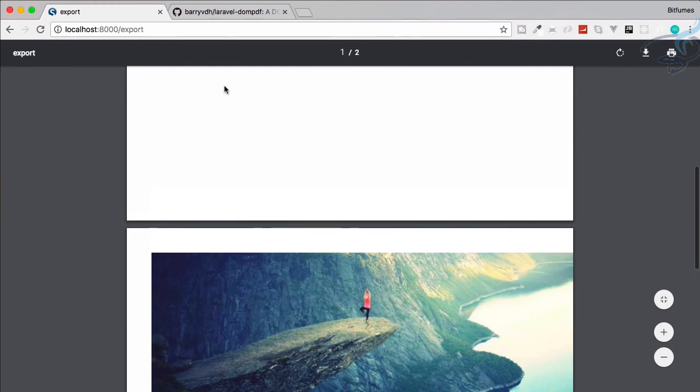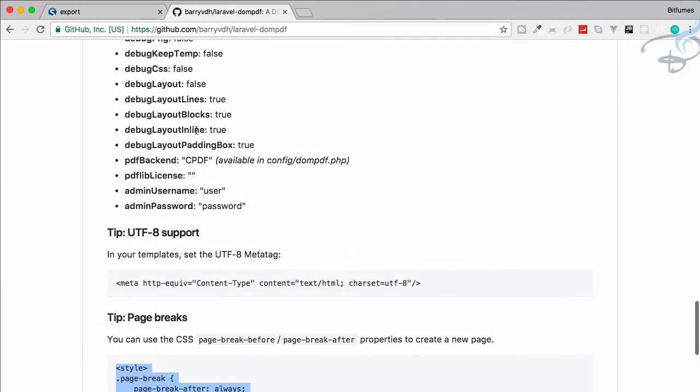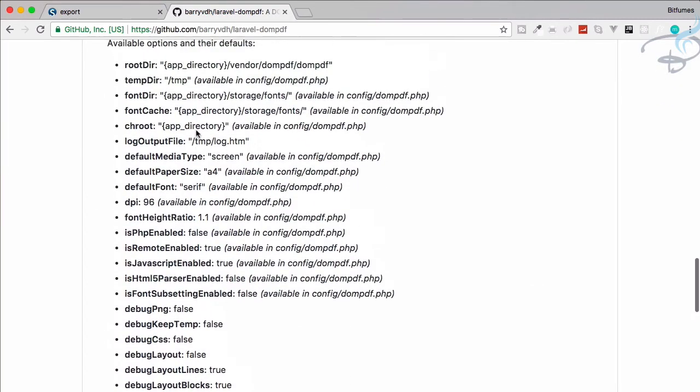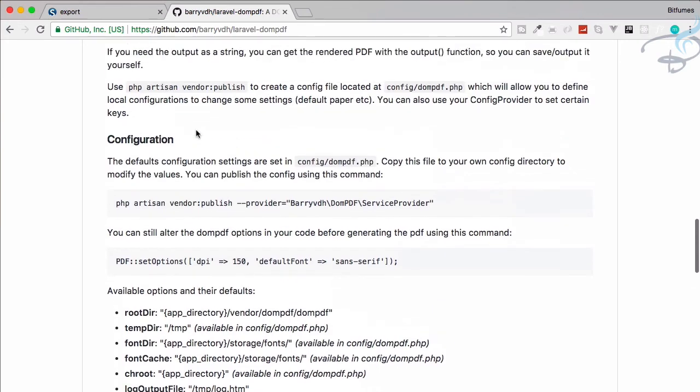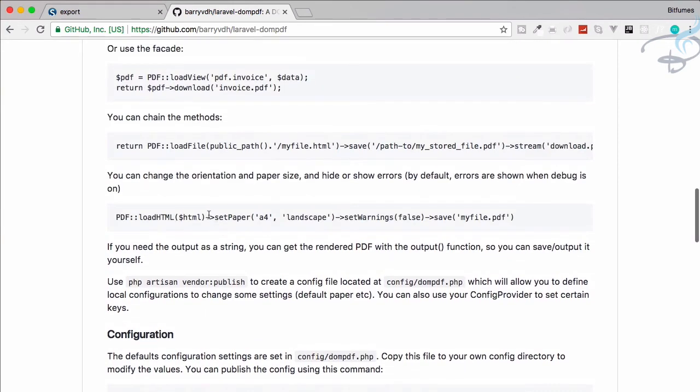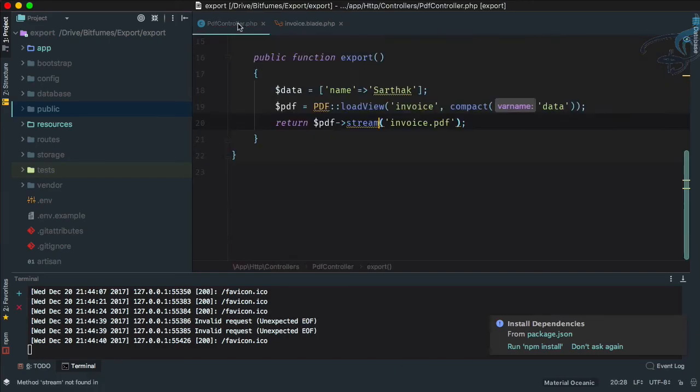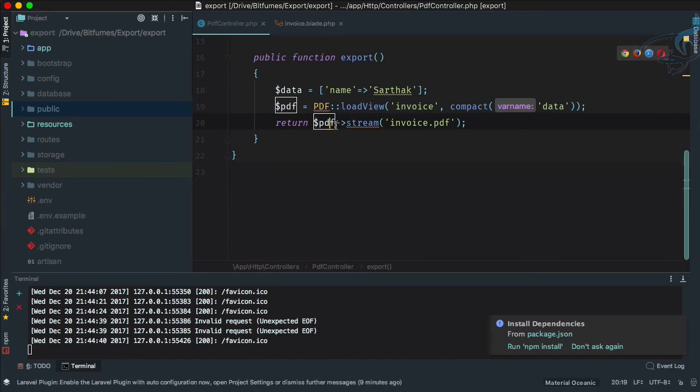Again on the documentation you will find the codes written here. You just have to say set paper and the view is the landscape view. So let's say PDF set paper landscape and done.